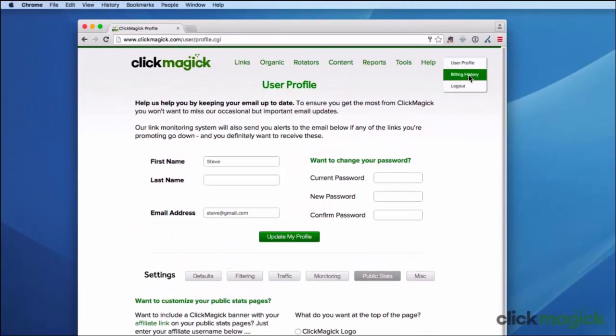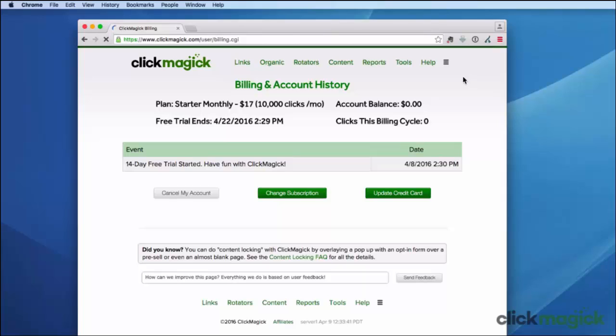Finally, here's your account information and billing page. Here you'll find your account information, your billing and transaction history, as well as buttons to change your subscription, update your credit card, or cancel your account if you ever need to do that.